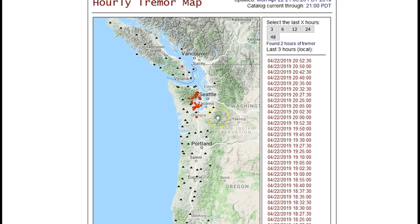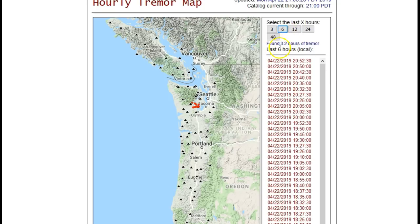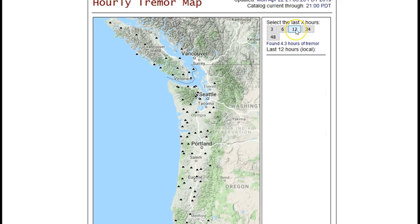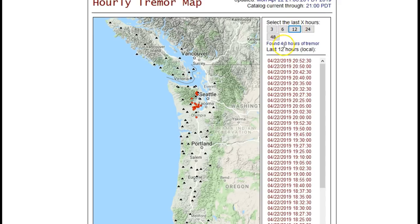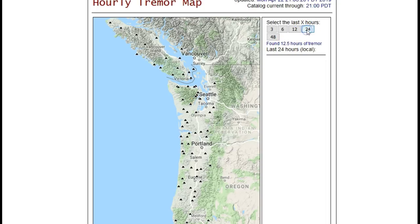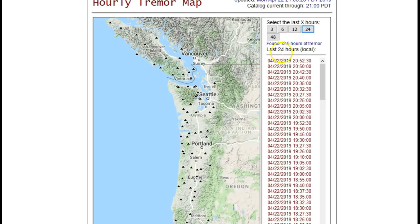We are approaching the next ETS episode in the next few months. Maybe this is just a precursor to that. As of 9:24 PM Pacific time, April 22nd, 2019: past three hours shows two hours of tremor; past six hours, 3.2 hours; past 12 hours, 4.3 hours; past 24 hours, 12.5 hours—about half. Notice how it's going on and off repeatedly.